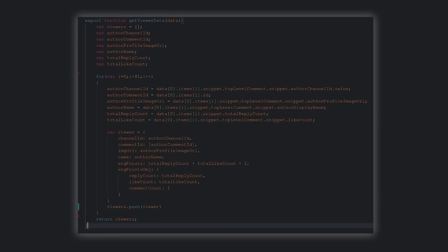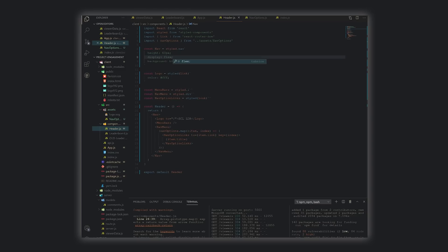So looking at the data structure, if you have any advice or ideas on the best way to go about updating an object inside an array based on the channel ID of the comment we're currently looking at, I'd love some advice.